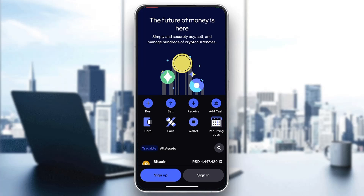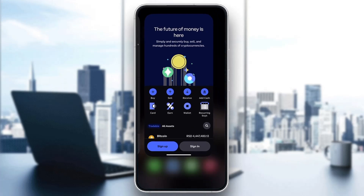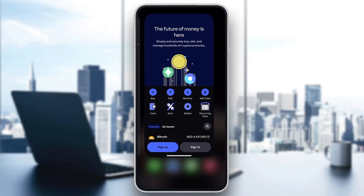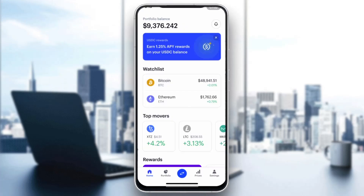What you want to do is go ahead and log in to the account for which you want to order the card. After logging in, you'll be greeted by this main page right here where you can see all of the options you can access, such as home, your portfolio, prices, and so on.